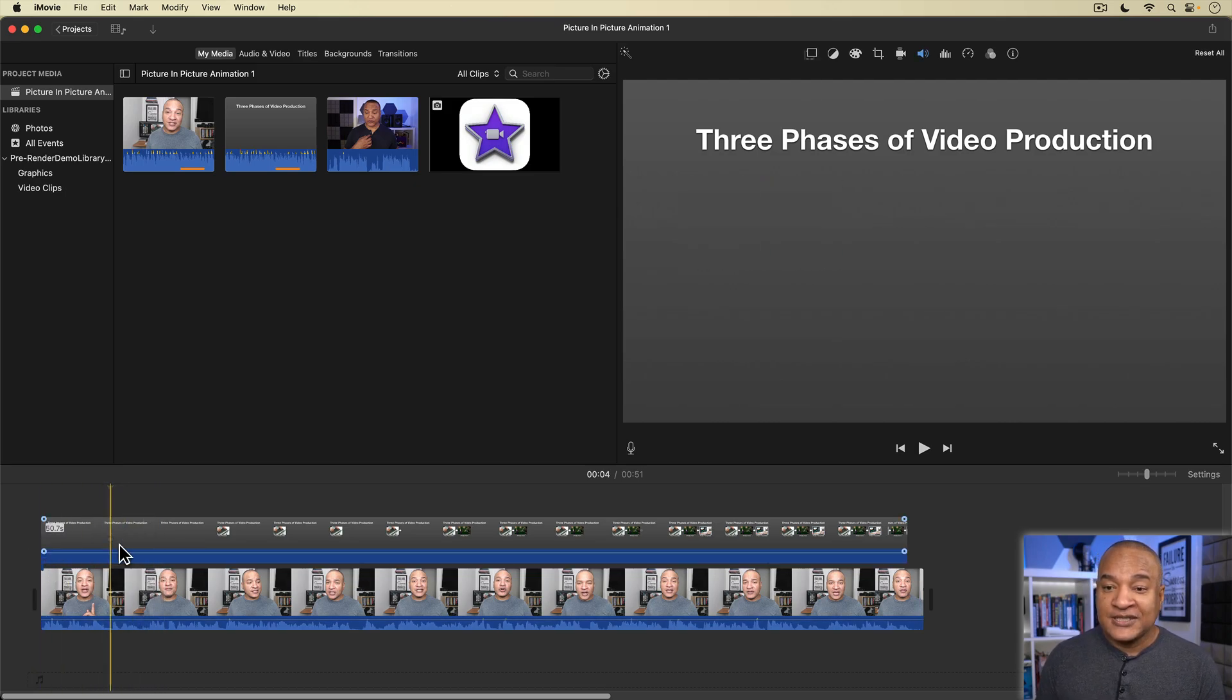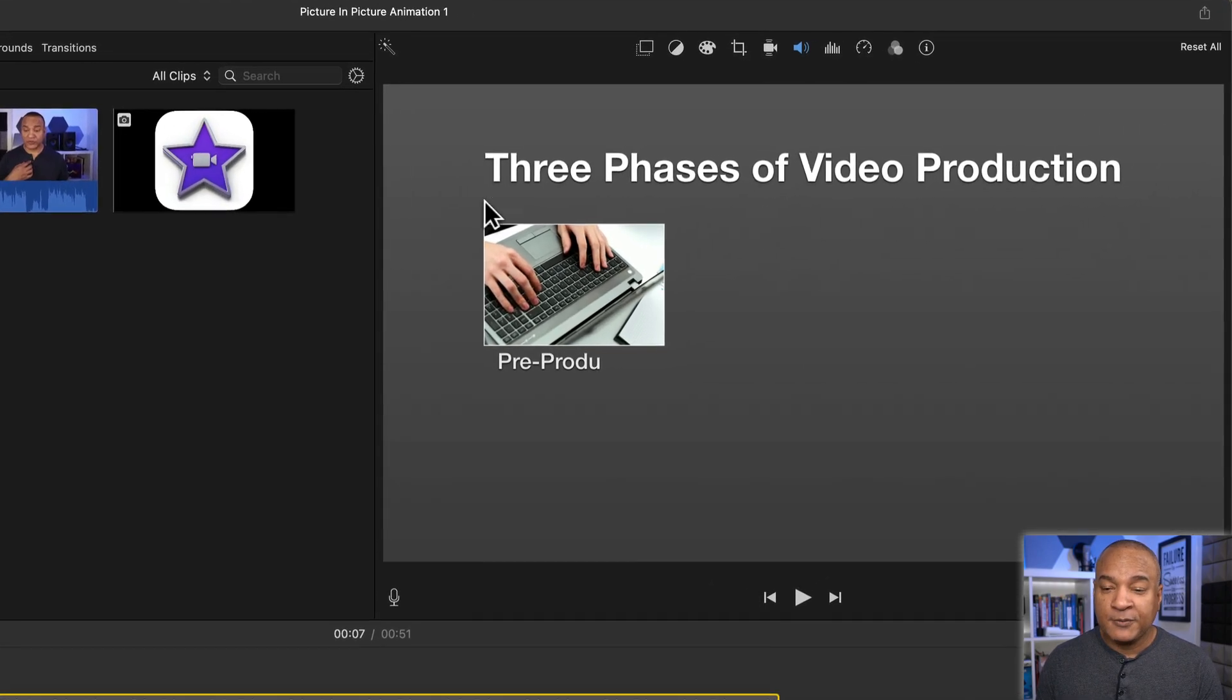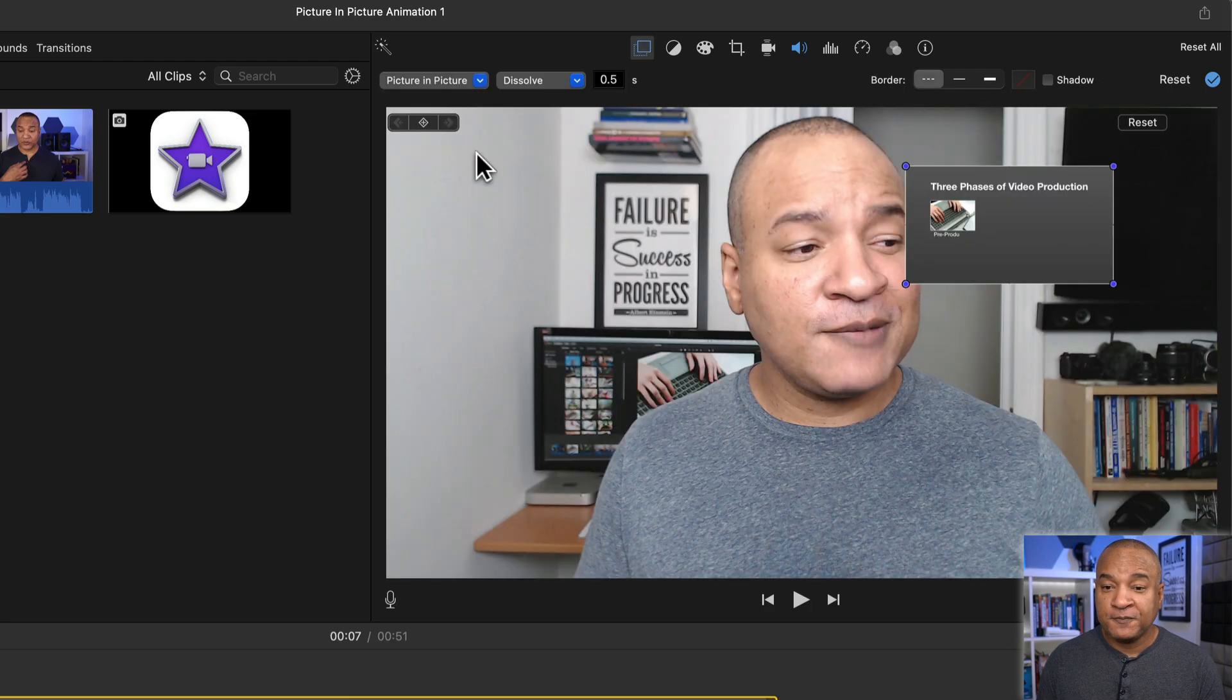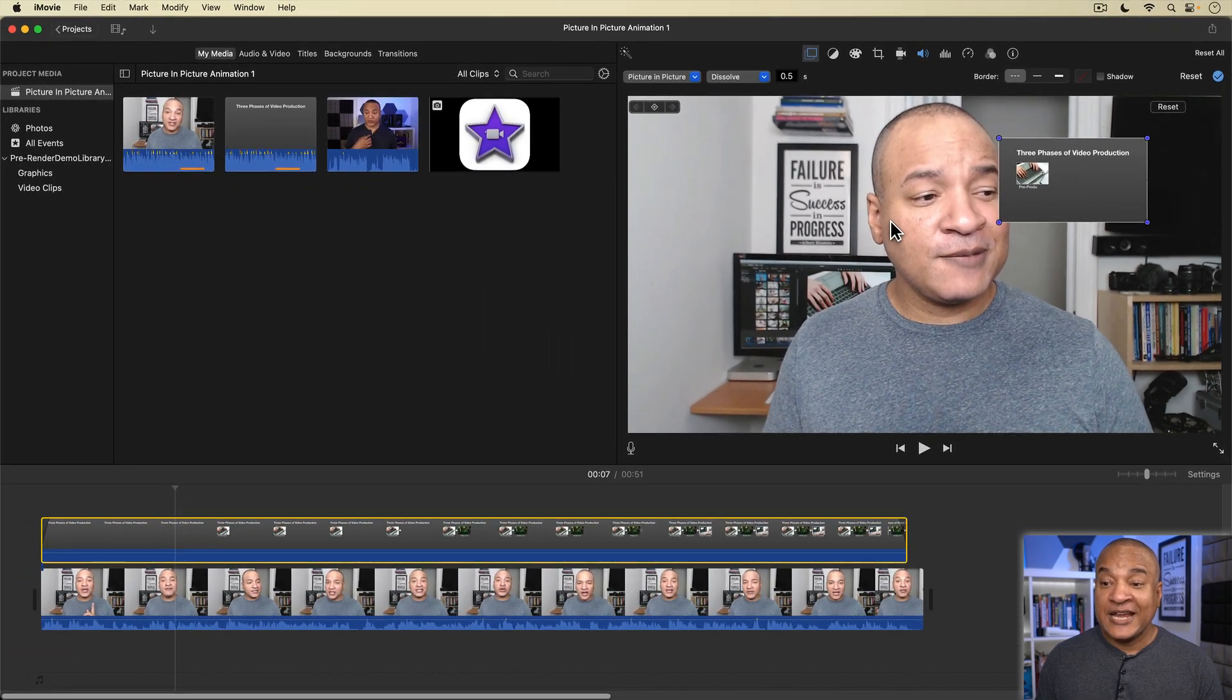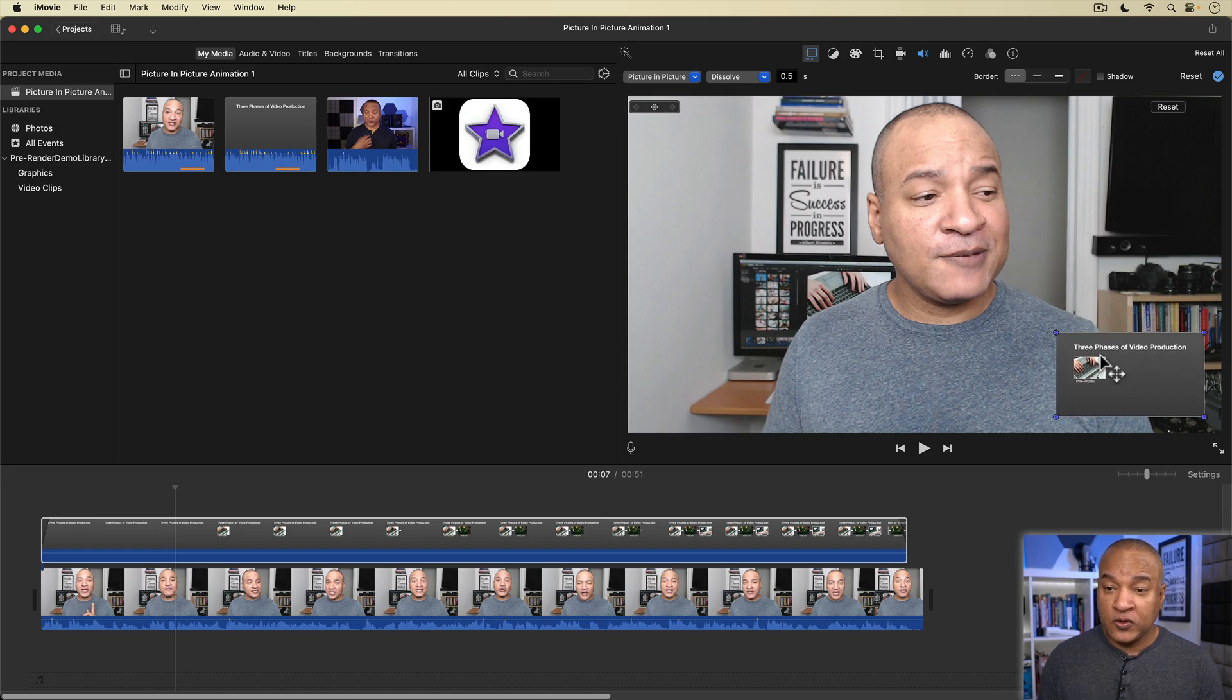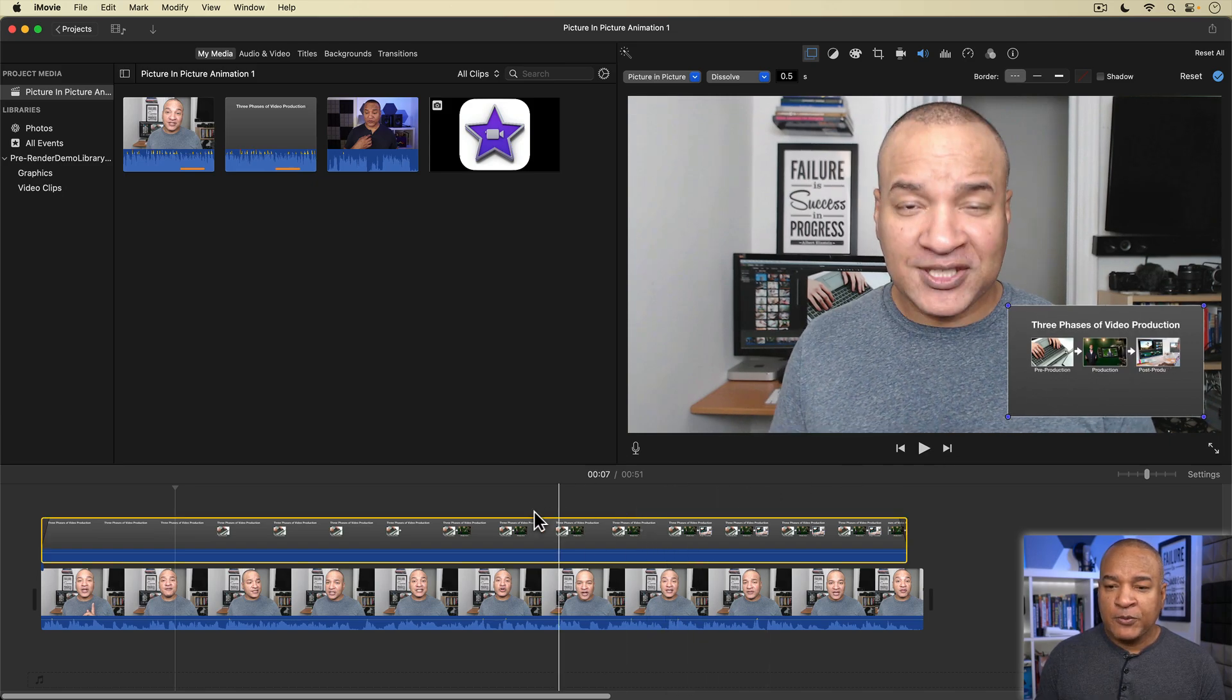Alright, to start, I'm going to select the screen recording overlay clip and up in the video overlay settings, I'm going to switch it from cutaway to picture in picture. And the overlay clip shrinks down and now you can see the on-camera clip on the main timeline here. I'll click and drag the picture in picture clip down to the bottom right corner of the viewer and click and drag on these corner handles to make it just a little bit bigger.